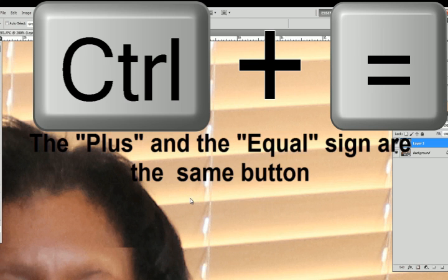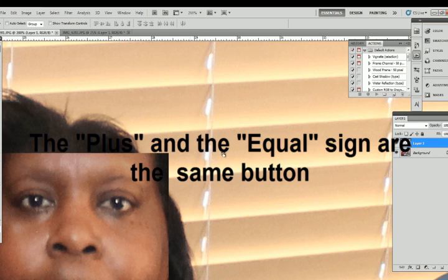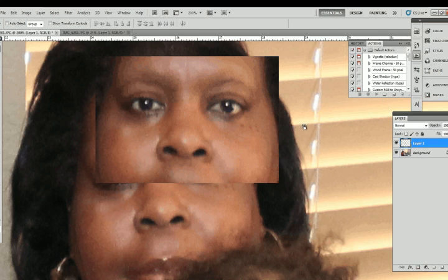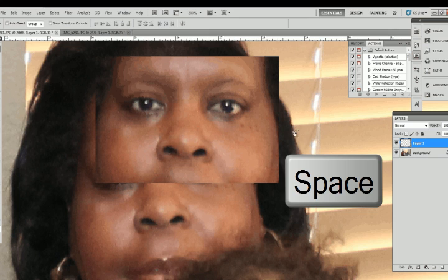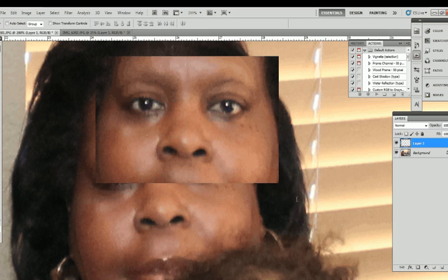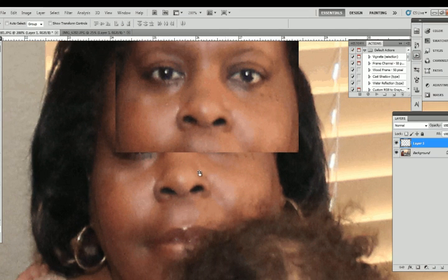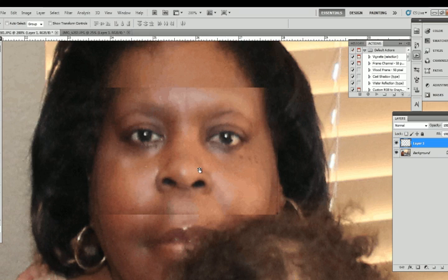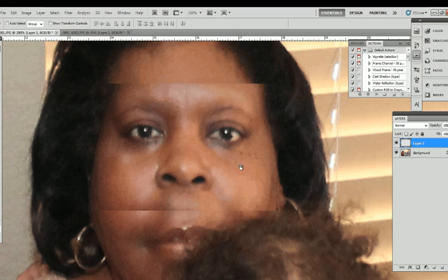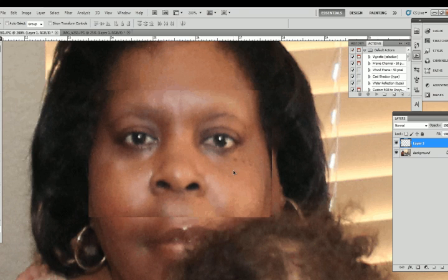I'm doing Ctrl+Plus to zoom in, and to move the picture around you can hold down the spacebar and click and drag. Then to reposition the eyes, just click on the layer and move it into place.